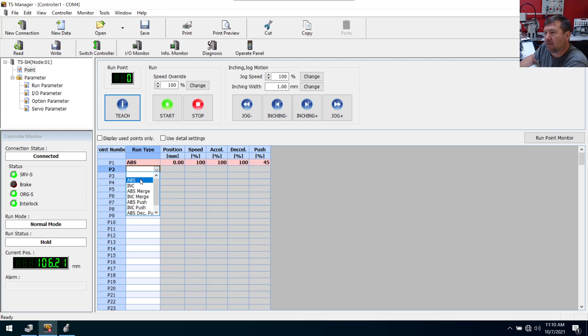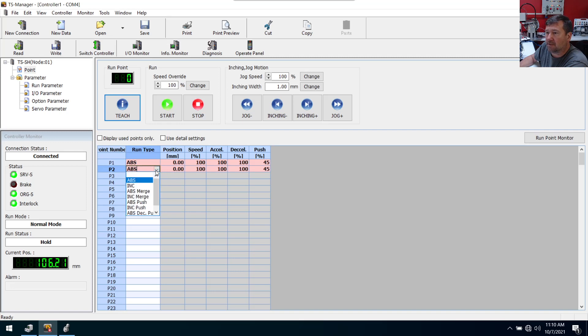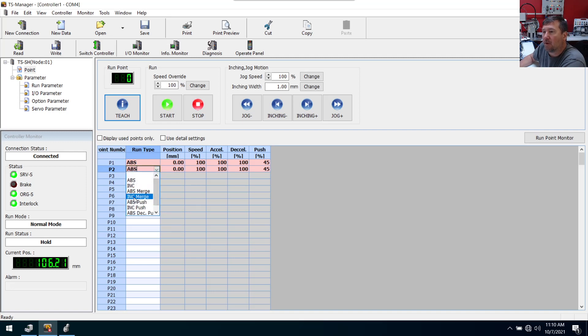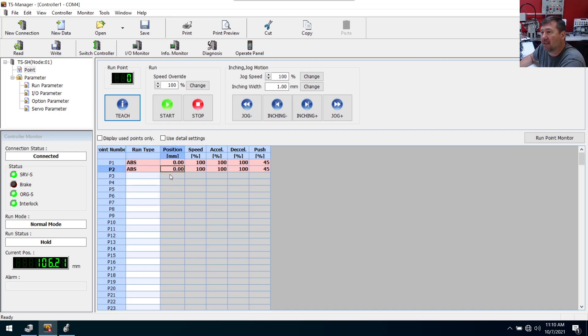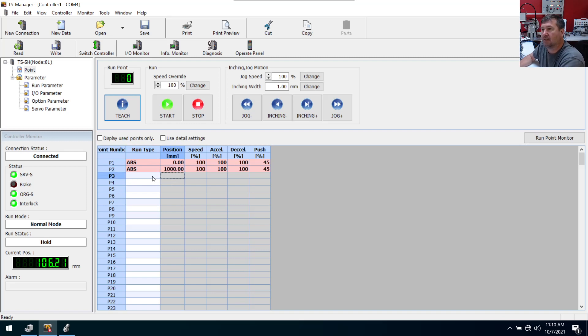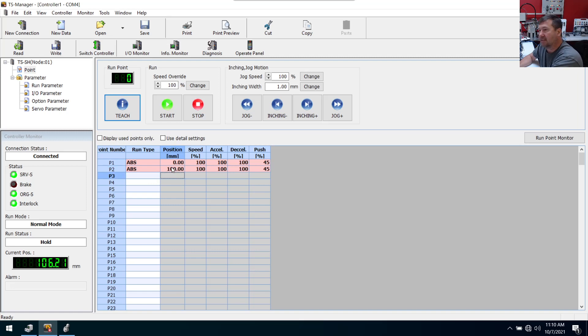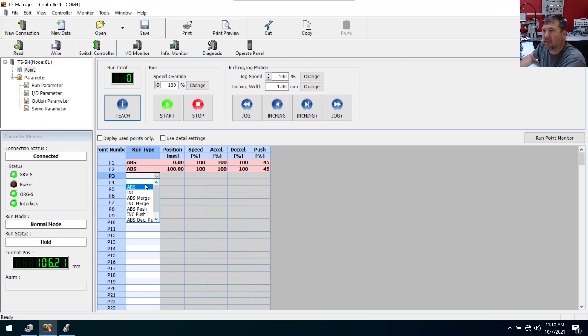So let's just put absolute. Okay. Well, look at all the options we had there. Absolute. We have a merge. And actually that would be really cool because that way I believe what that means is you don't have to finish one move before you start the next move. So we'll probably play with that in a later video, but we'll just throw a hundred in there. Whoops. That's a thousand. Let's see. And then we went to 300.